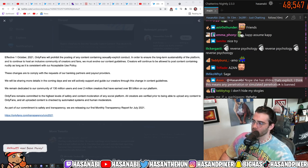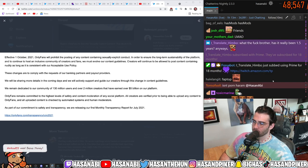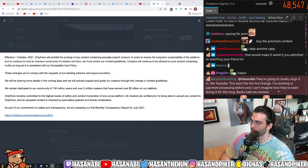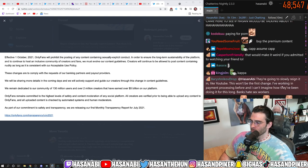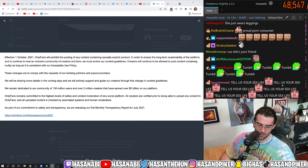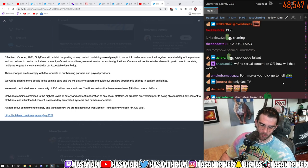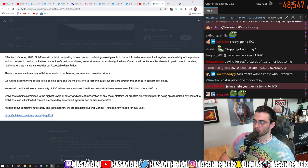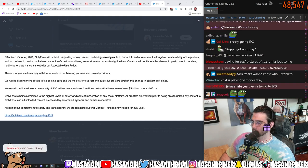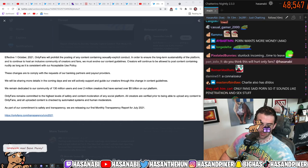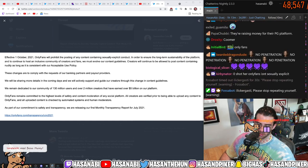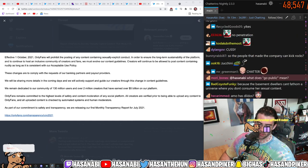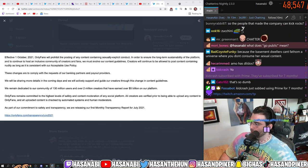Nope, she has dildos. That's explicit. I think this means any penetration or simulated penetration is banned. Okay. Sigh. So. What does this mean for your OnlyFans page? I do not have one.